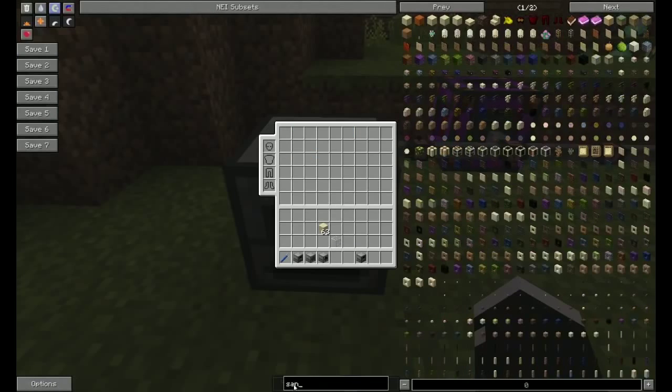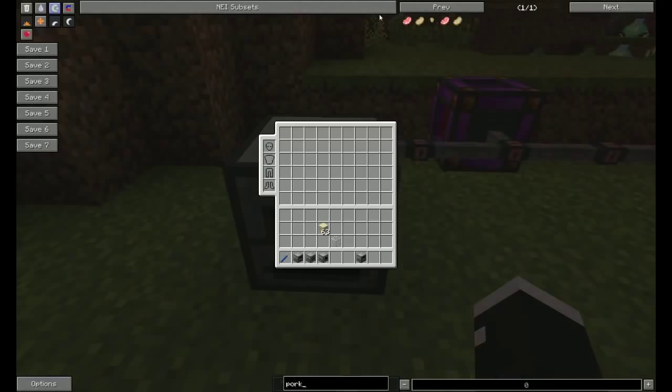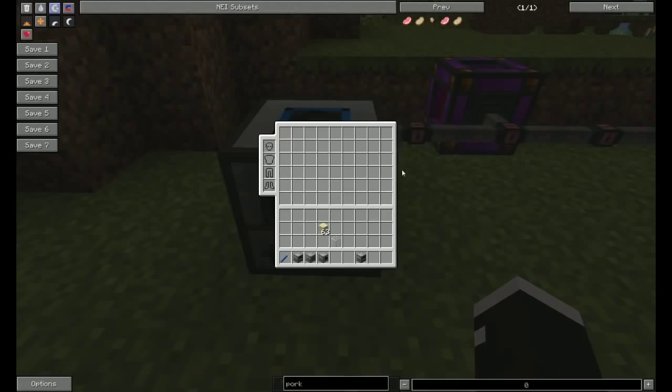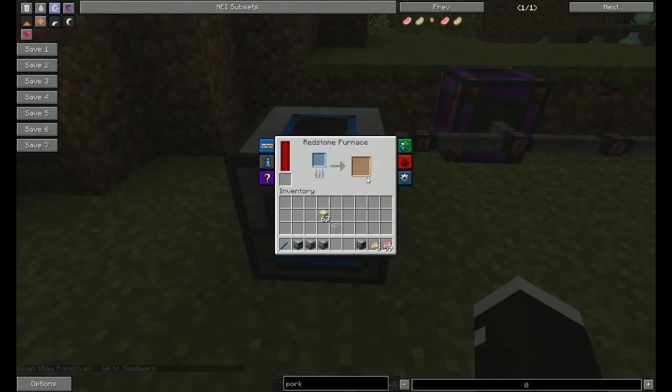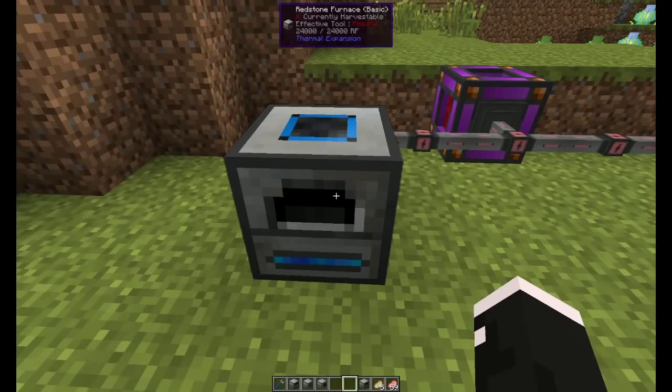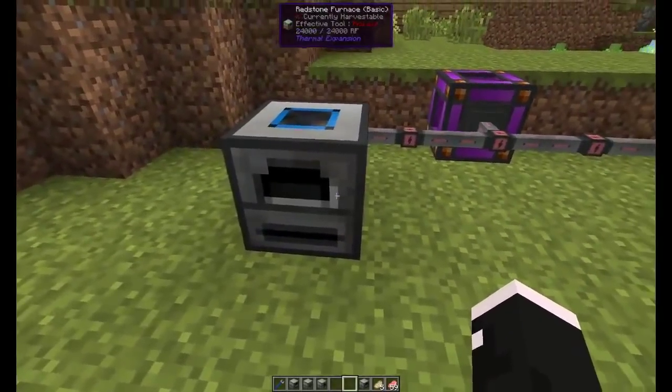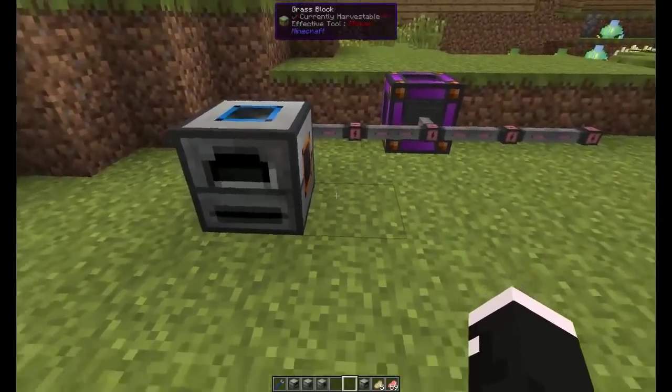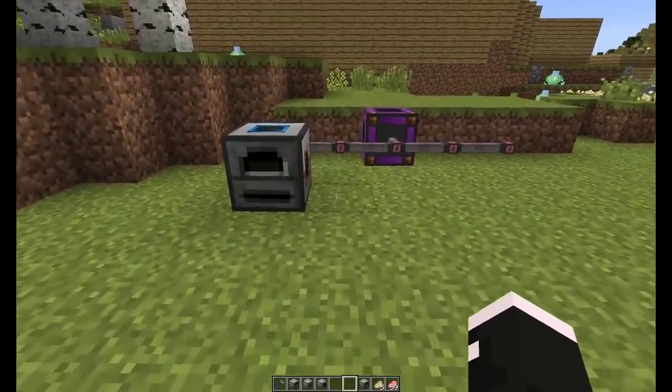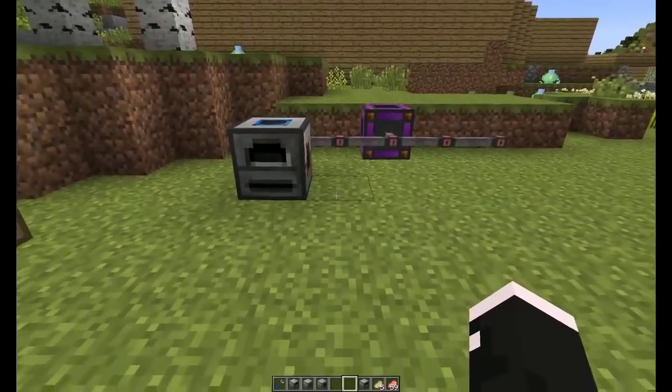Now, if I get a pork chop, food cooks much quicker in these. So you do get an advantage with that. The main advantage, I find, is the configuration allowing you to auto-eject and input from different sides with the next machine. So we'll be back for the pulverizer.